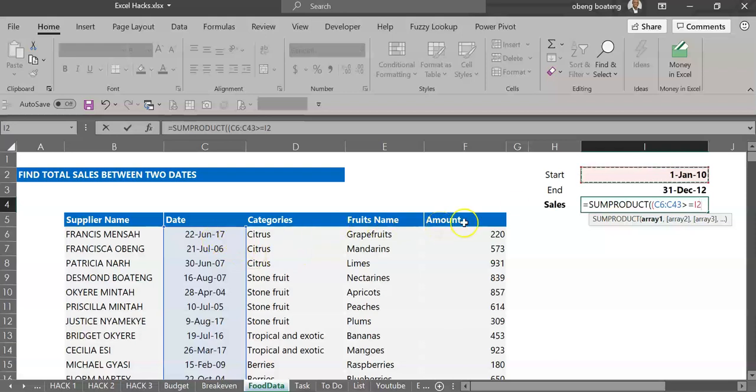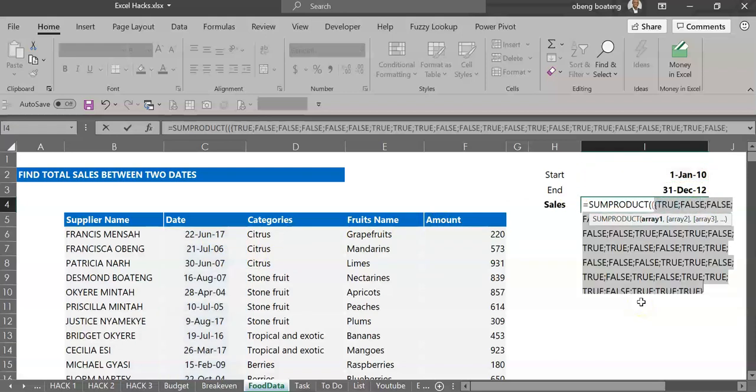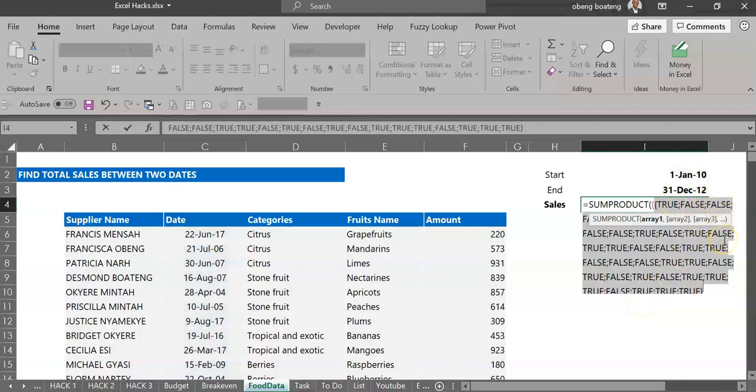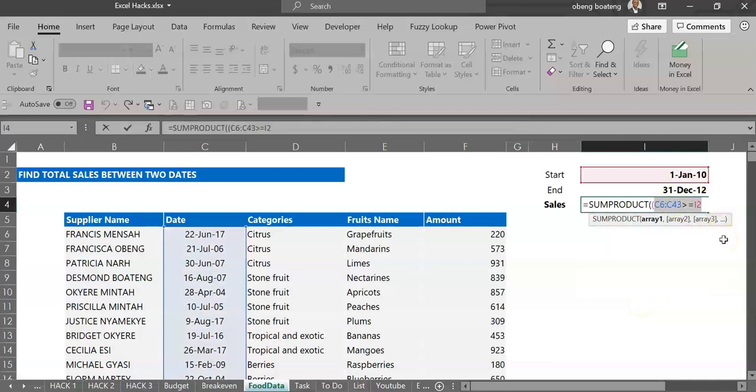If you do a preview of the answers you are going to get a series of true and false. Now it's based on this logic that we are going to build our formula.